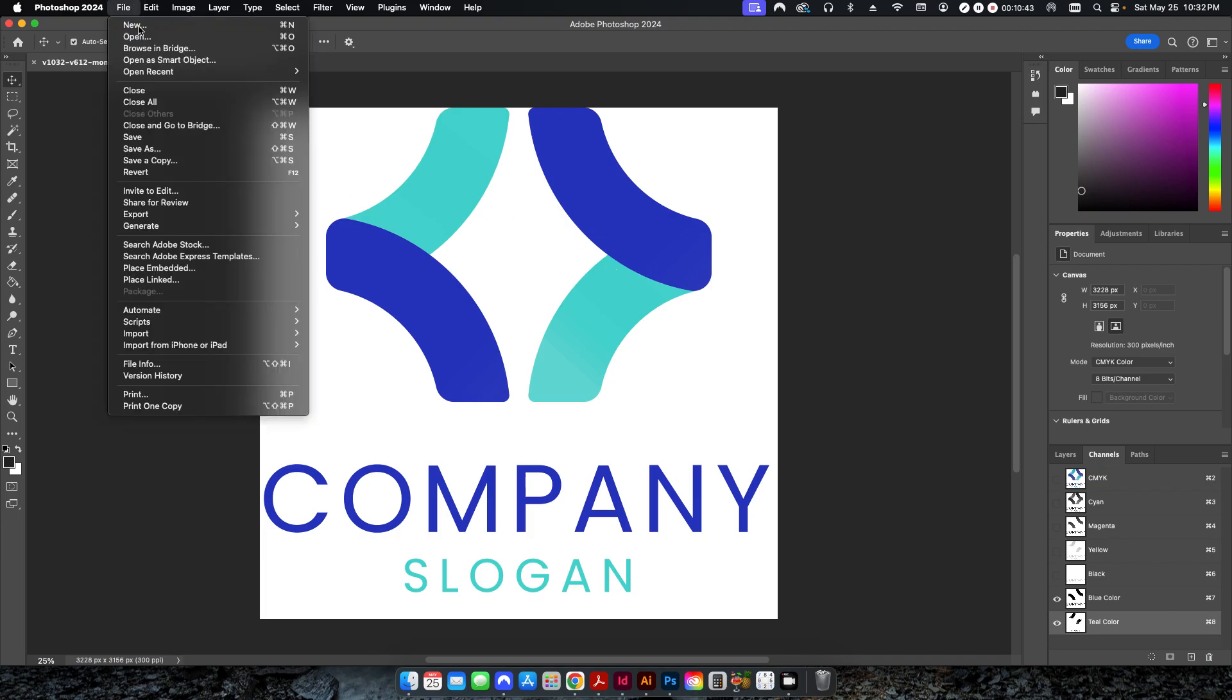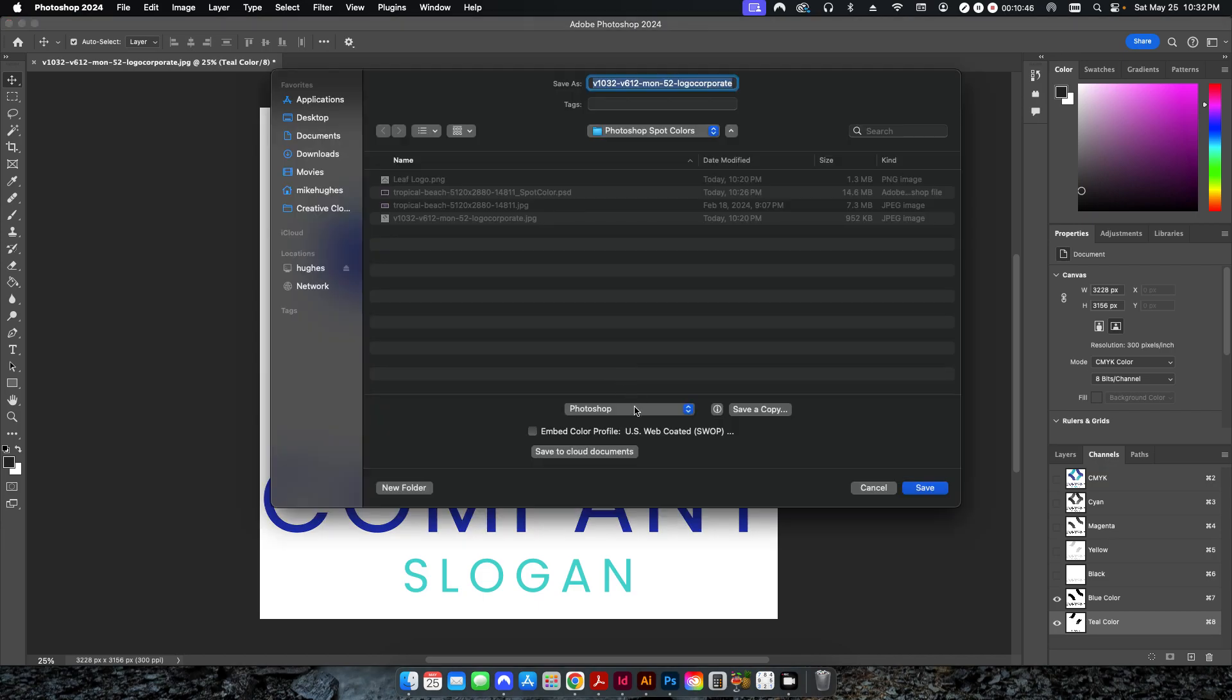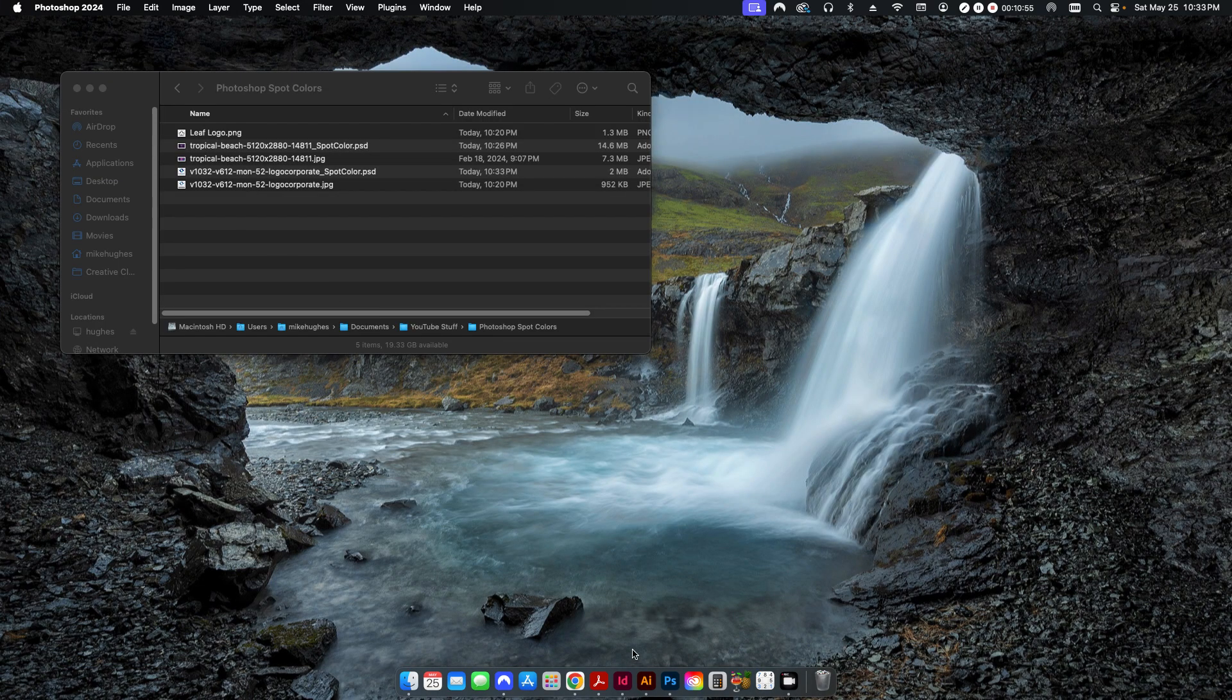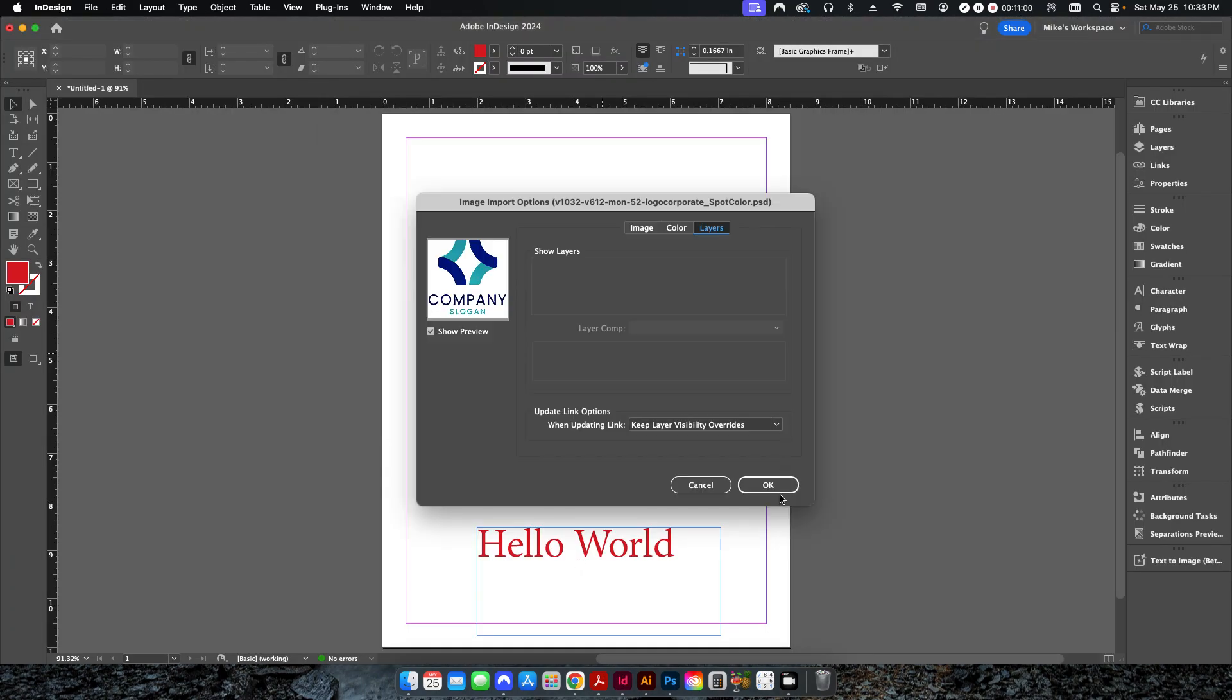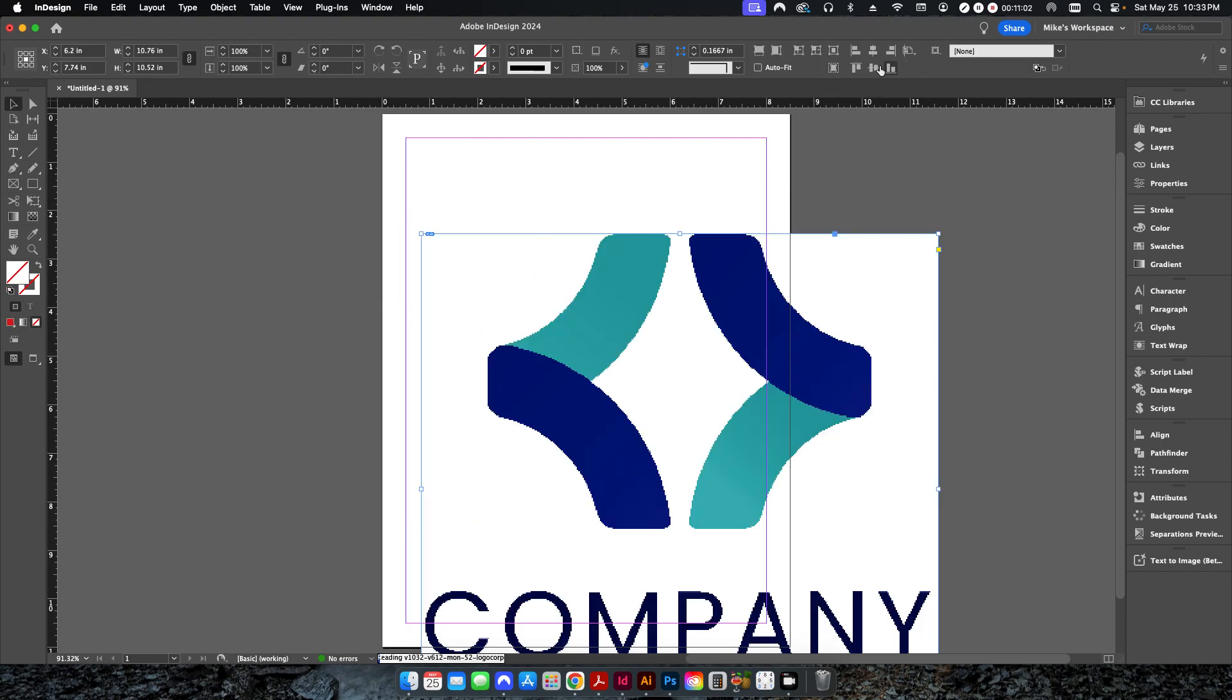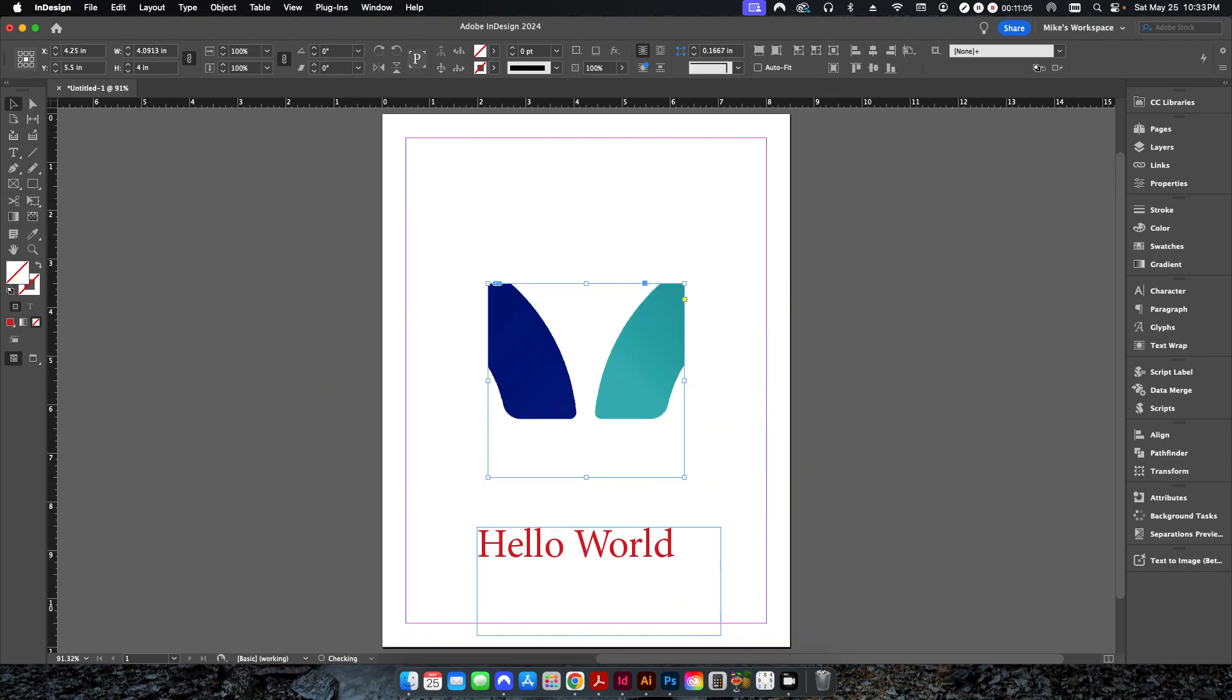All right. So from here, I'm going to go to File, Save As, and leave this as a Photoshop file. And I'll just call this one Spot Color as well. Save. And then we're done here. And same thing as before, we're just going to go back into InDesign here. And I'm going to drop this in, shrink it down a little bit.